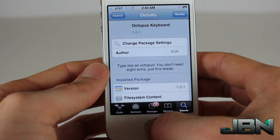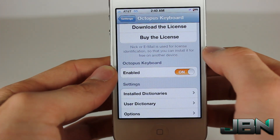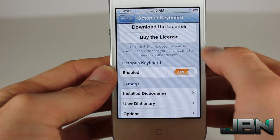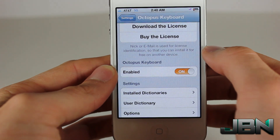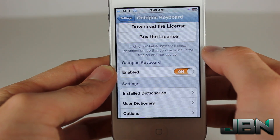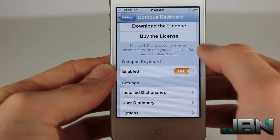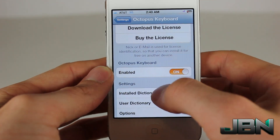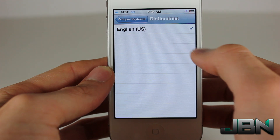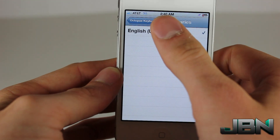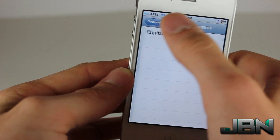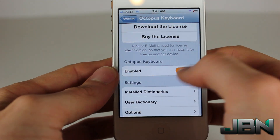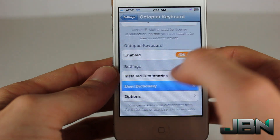Although the Cydia package is free, this application will cost $5 to register, and you have to do that in Settings before you can enable it. Once you register, all you have to do is flip Enabled, and then you can go into Install Dictionaries — I just have English on right there.